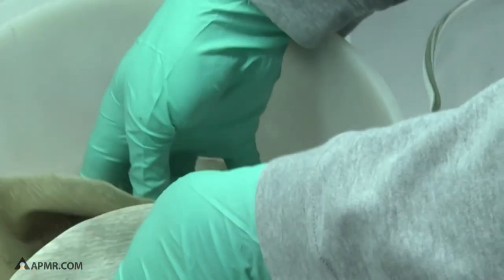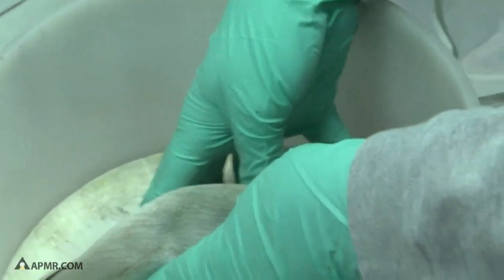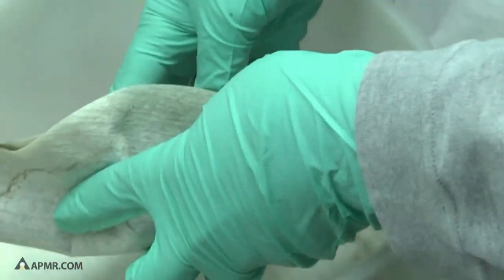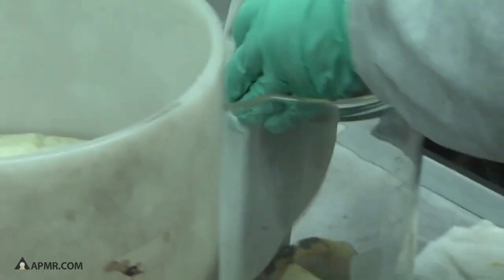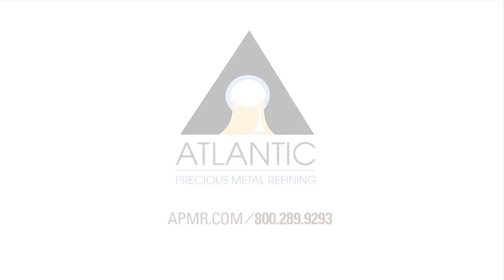We will save all of the filters, all the paper towels, we incinerate them, and we process them just like any other scrap lot.